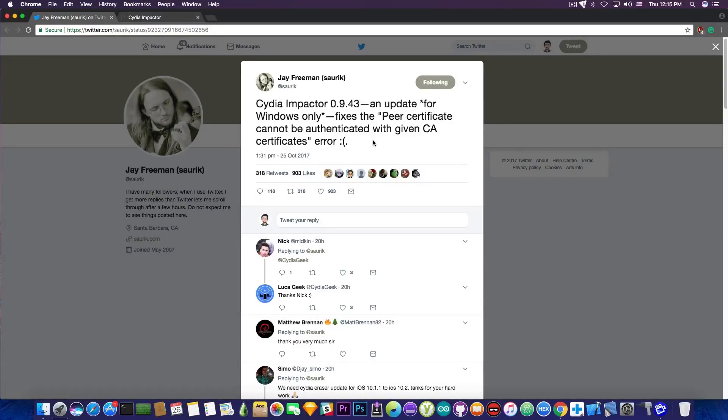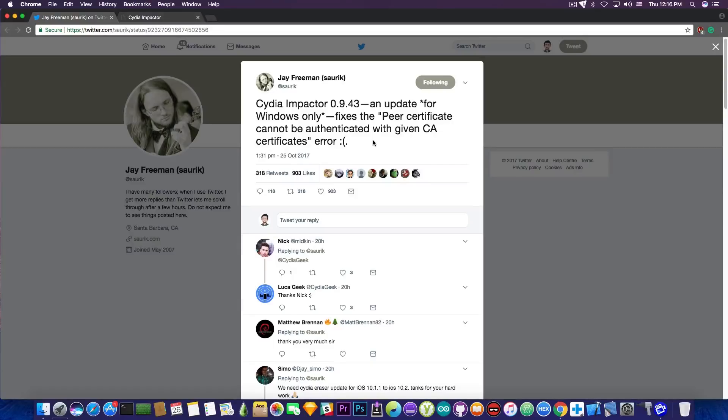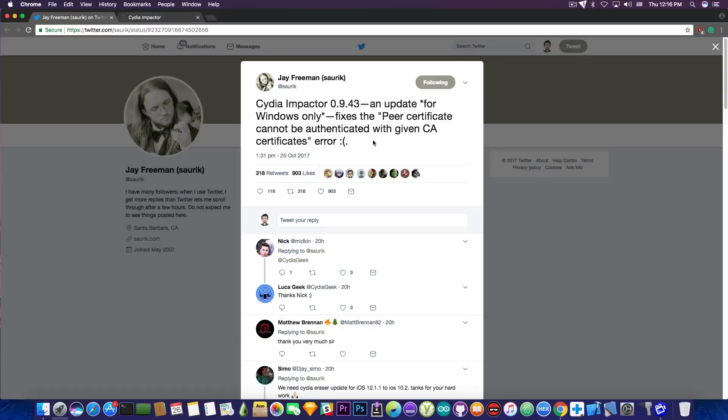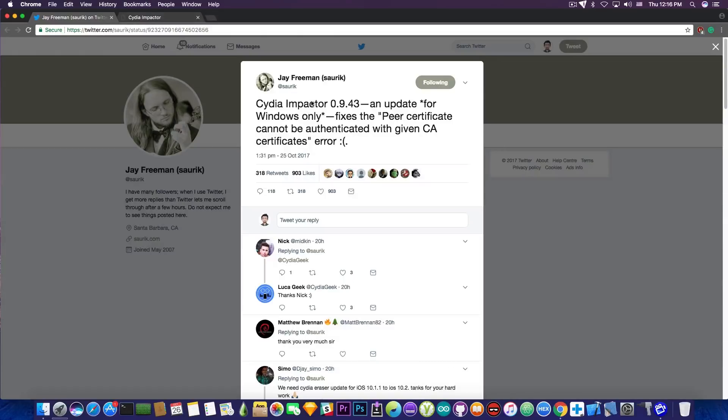For those of you who do not know, Cydia Impactor allows you to deploy IPA applications to your iPhone, iPad or iPod Touch. And it's most of the times used to deploy jailbreak applications like Phoenix, Saigon, Pangu or even Yalu. So it's a very important component in the jailbreak community. That's probably one of the reasons Saurik keeps it updated.